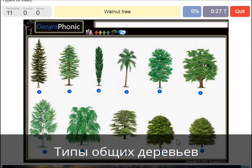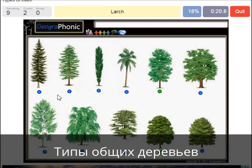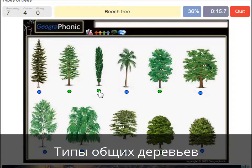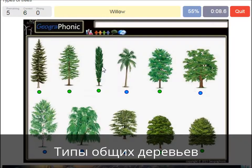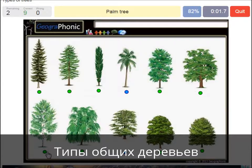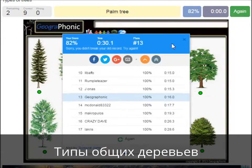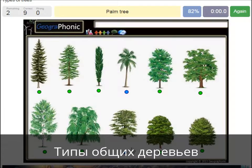A walnut tree. A maple tree. A poplar. A beech tree. A spruce. A willow. An oak. A birch. A palm tree. And a cedar Lebanese tree.